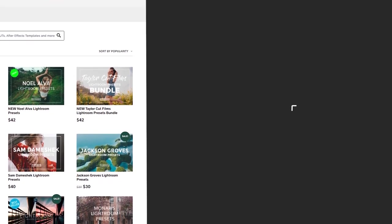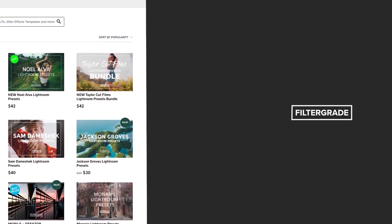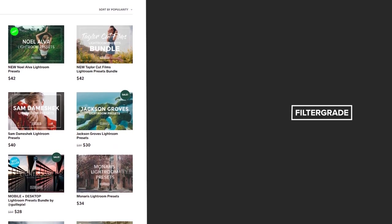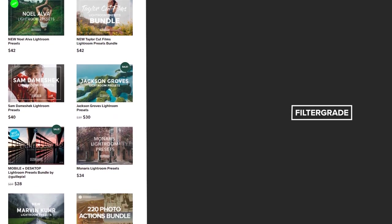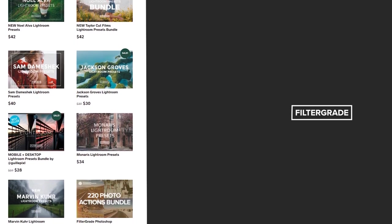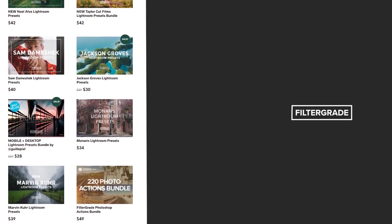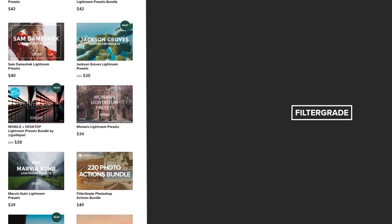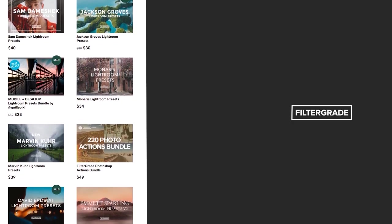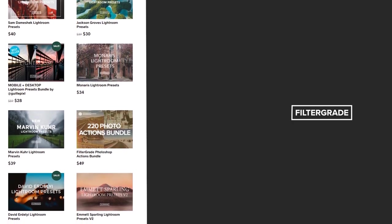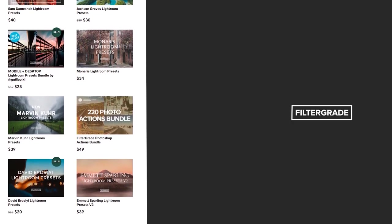If you enjoyed this video, be sure to like and subscribe and leave a comment down below. And if you're looking for professional LUTs, Lightroom desktop and mobile presets, Premiere Pro templates, and more photo and video education, visit FilterGrade.com today.